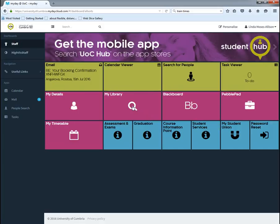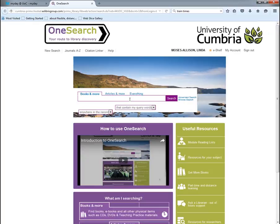We can find OneSearch under the 'My Library' link within the student hub, and that will open in a new tab for us.